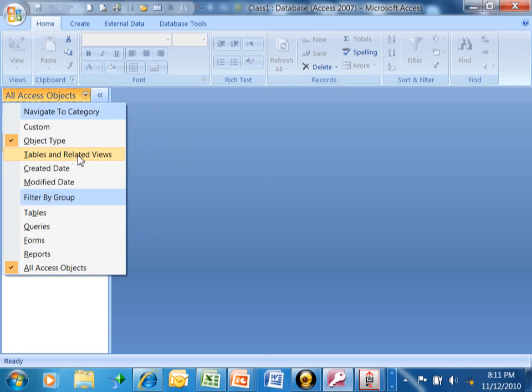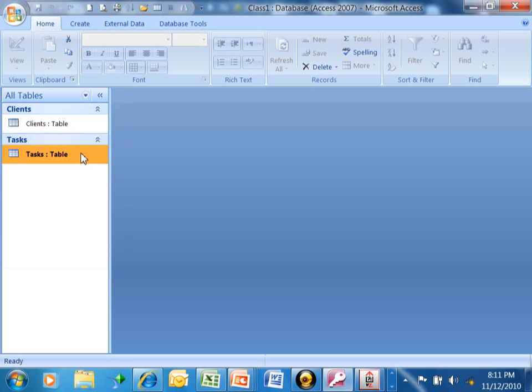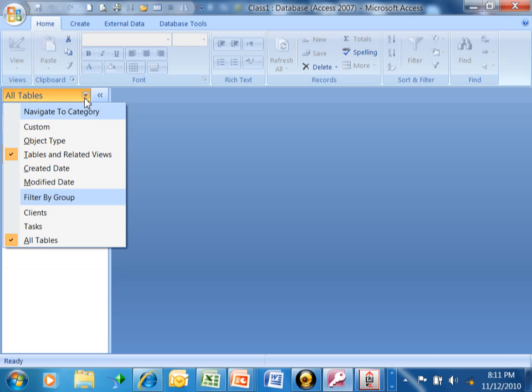But what we were looking at was Tables and Related Views. So let's go back there for a second and then it shows you the tables this way.